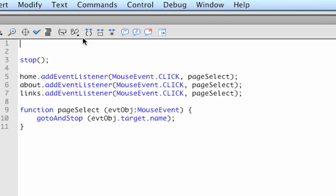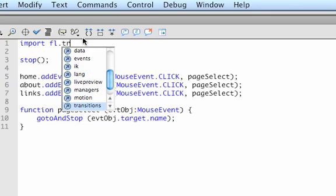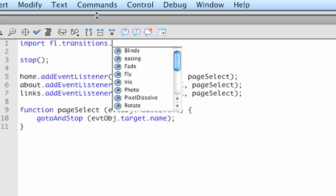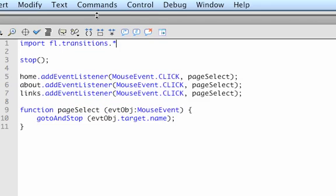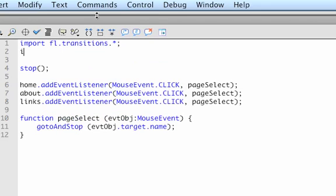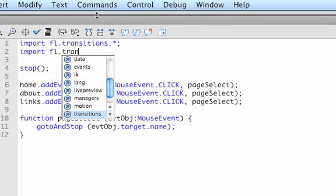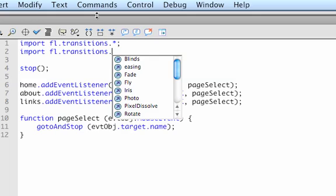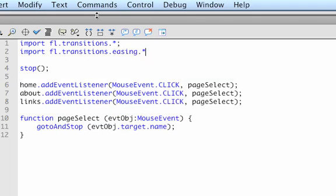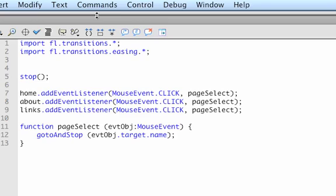The standard Flash transitions are not available automatically, we have to import them. So type: import fl.transitions.*; and import fl.transitions.easing.*;